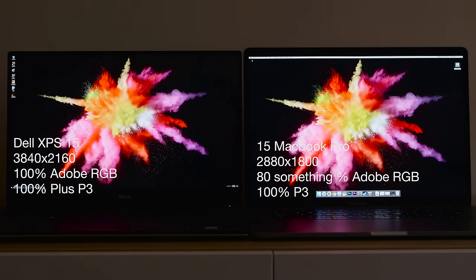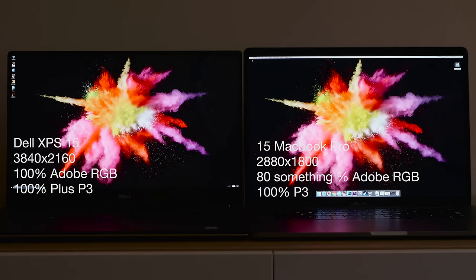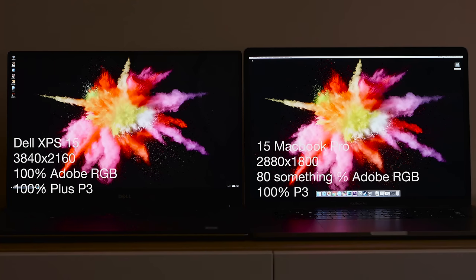Now the Dell XPS is a full 4K monitor, not full DCI but full Ultra HD which is 3840 by 2160, and the Mac is 2880 by 1800. So you get a resolution advantage with the XPS 15, there's no doubt there. 4K is much better than the Mac's resolution.